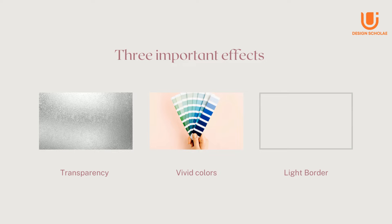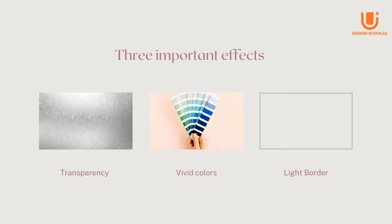Glassmorphism UI is a card-based interface used for designing the user interface of websites, smartphones, web apps, mobile apps, etc. based on three important effects: transparency (the frosted glass), vivid or pastel colors, and a light border.